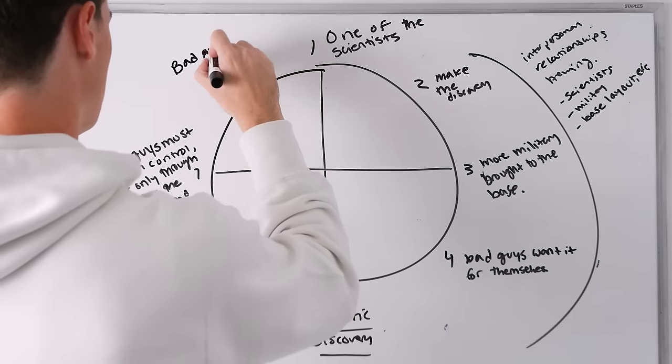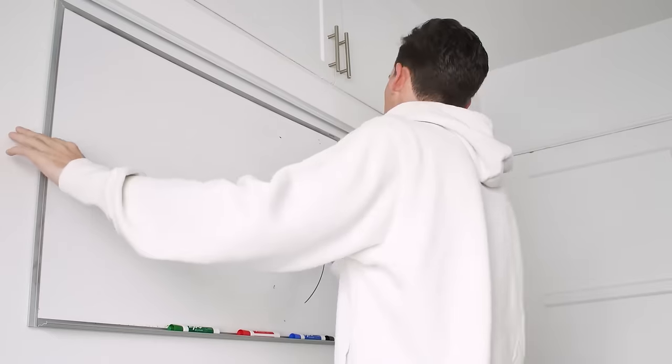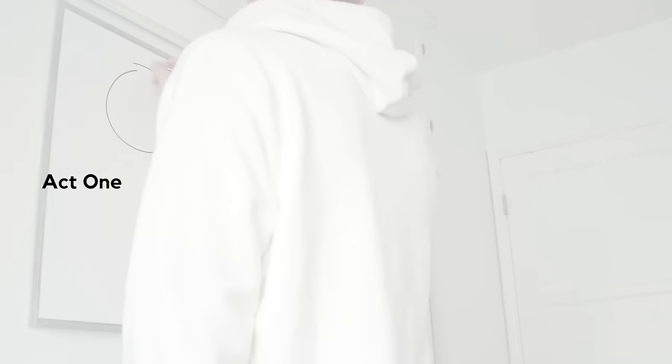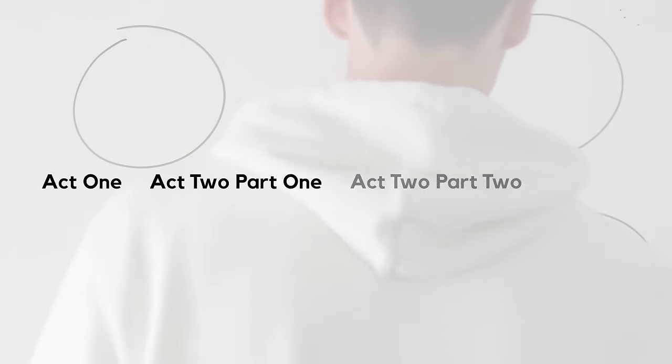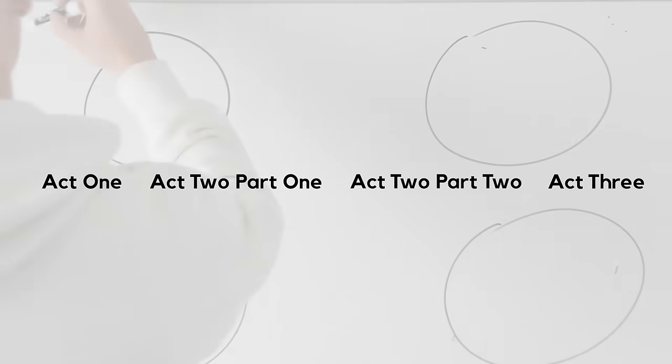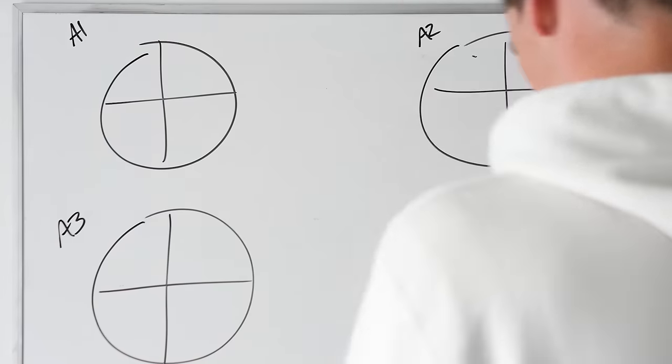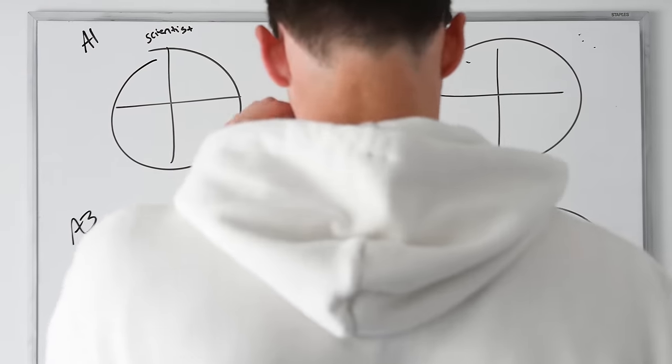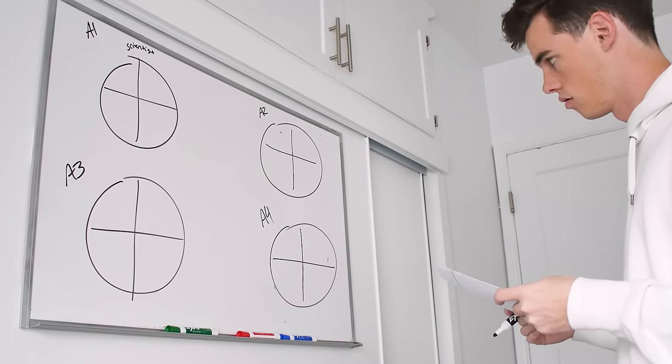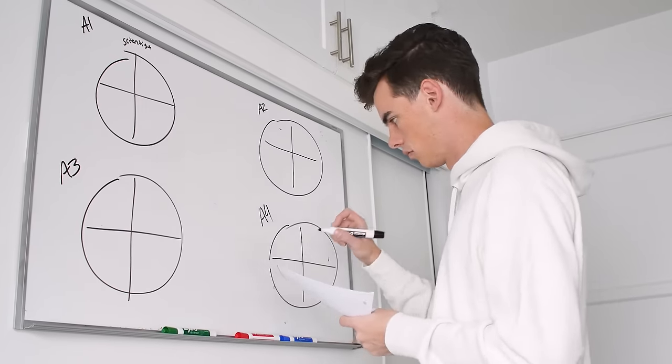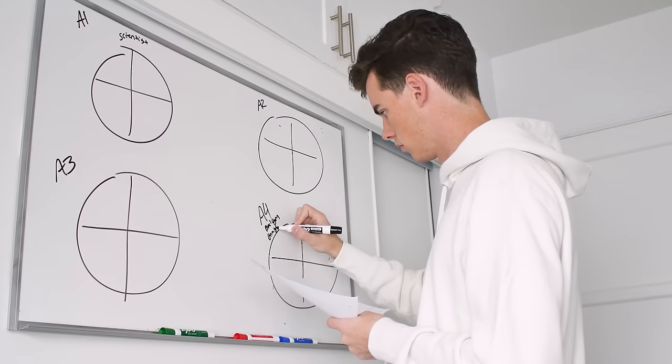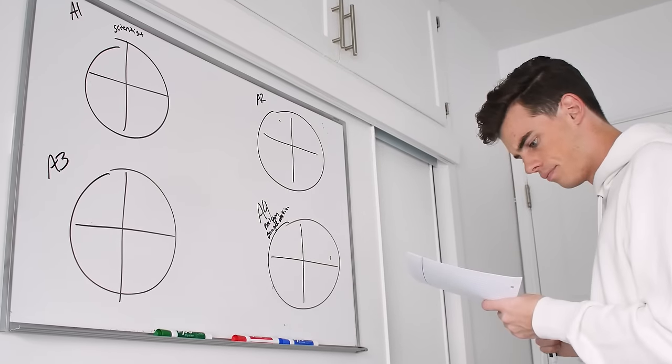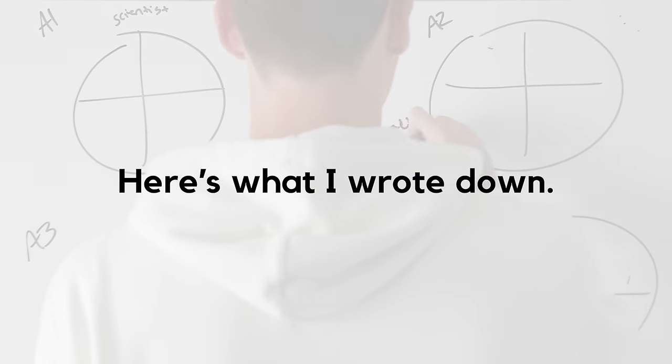Once I had this general idea, I used the story circle to give some structure to each section: Act 1, Act 2 Part 1, Act 2 Part 2, and Act 3. I focused on what the main character would want in each section, what they are trying to get, and what it costs to get what they want. What reaction does the environment or the antagonist have to the main character as they go after what they want?